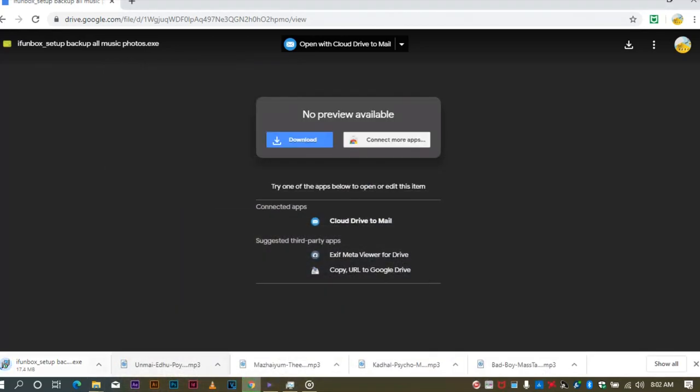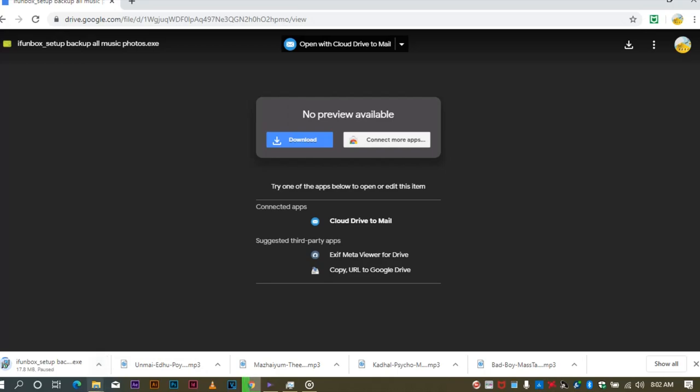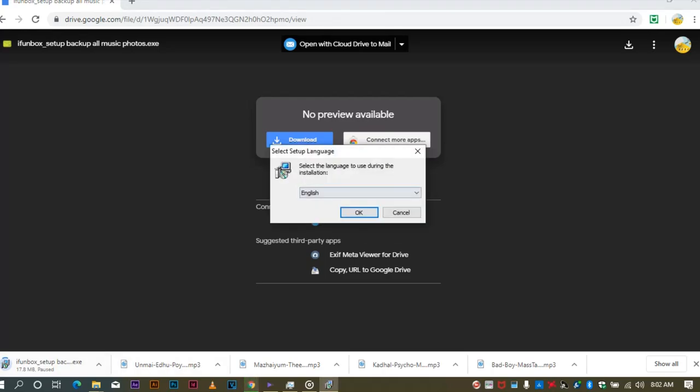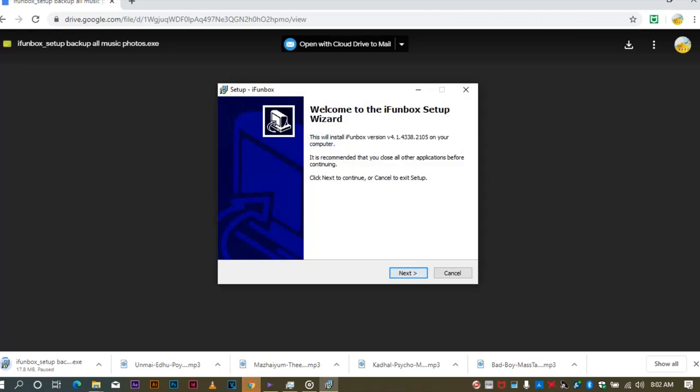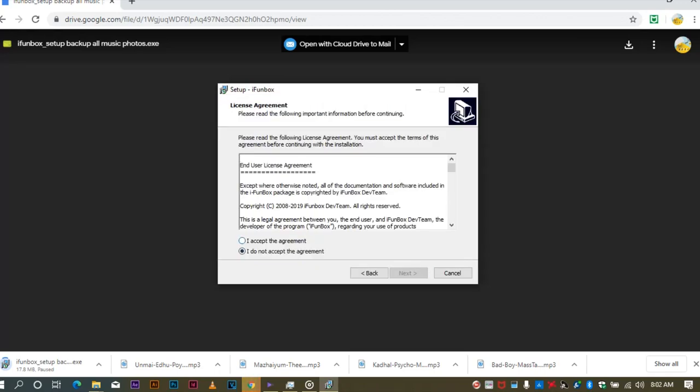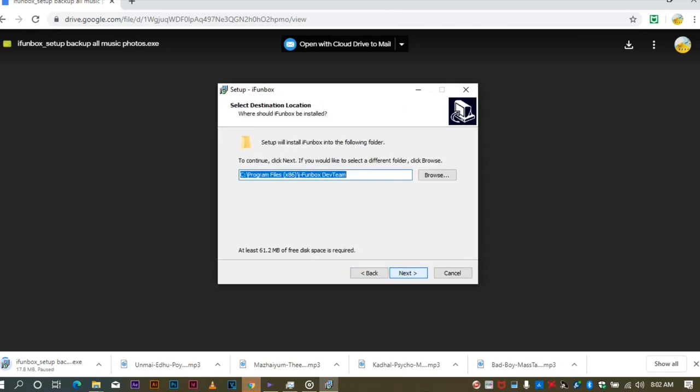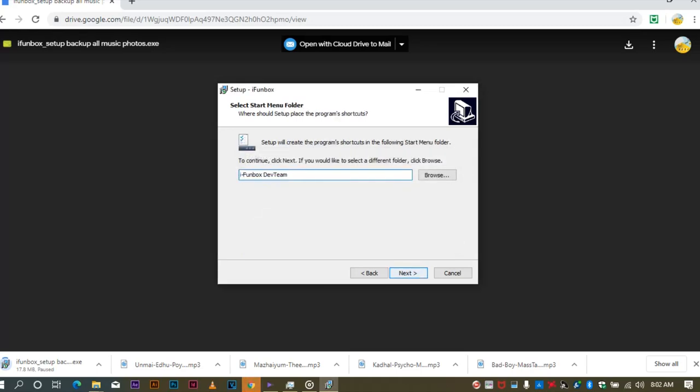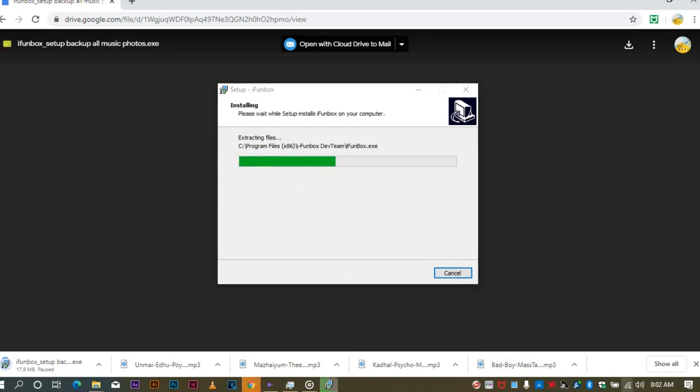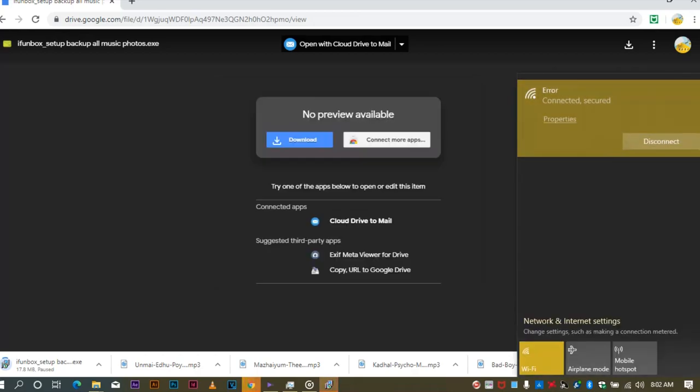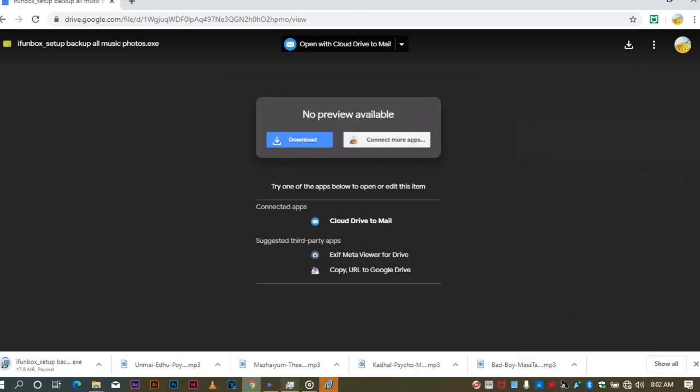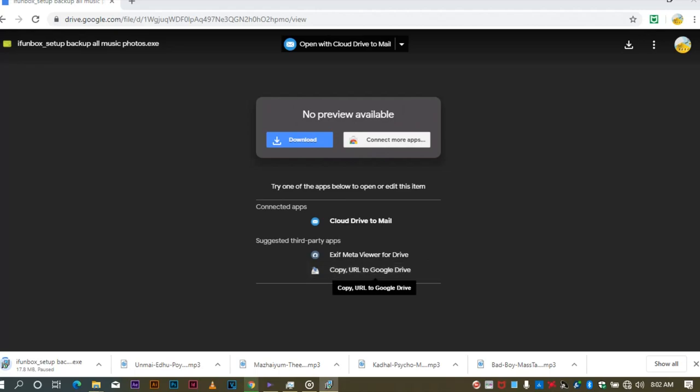Open the software. I will download the software. Click next, next, next, and then install it.